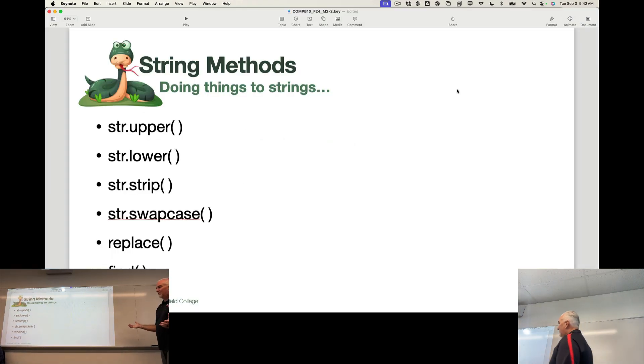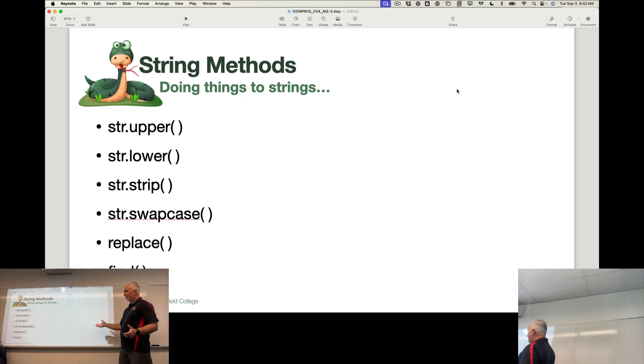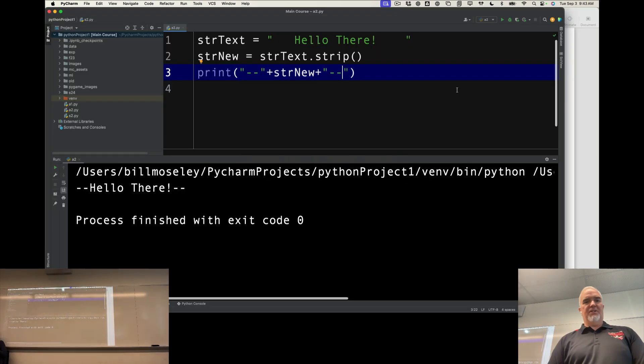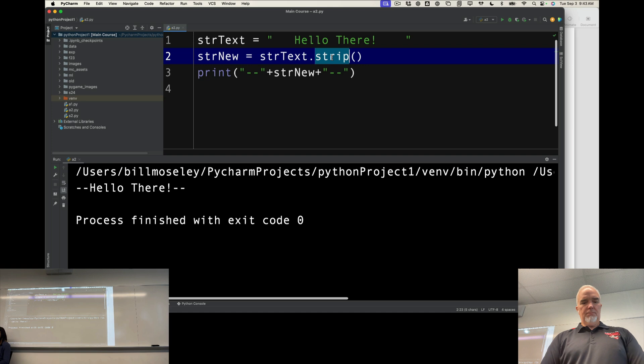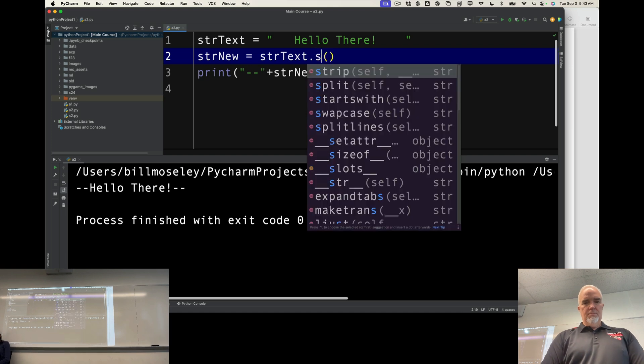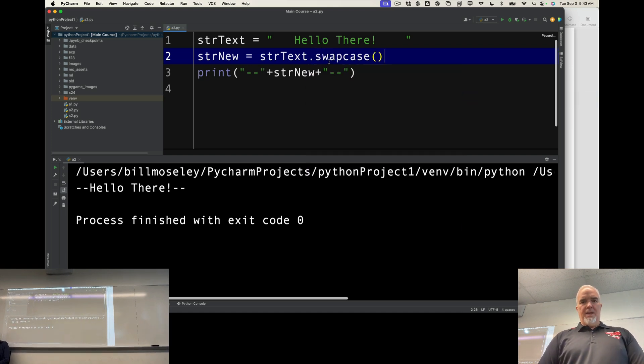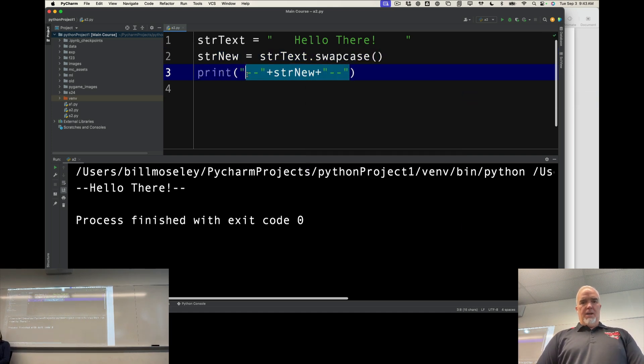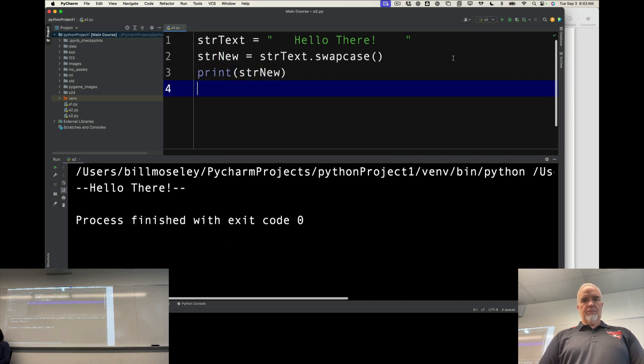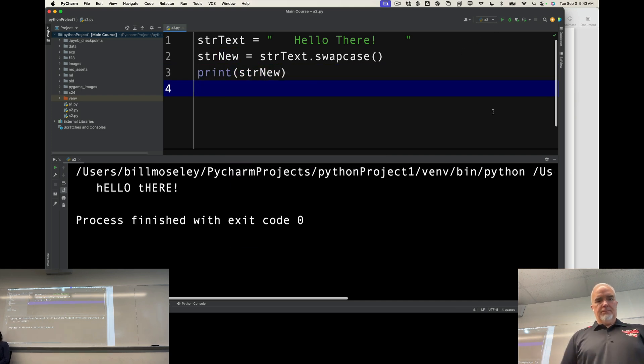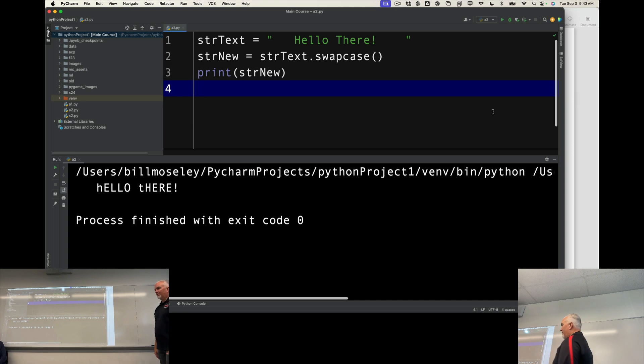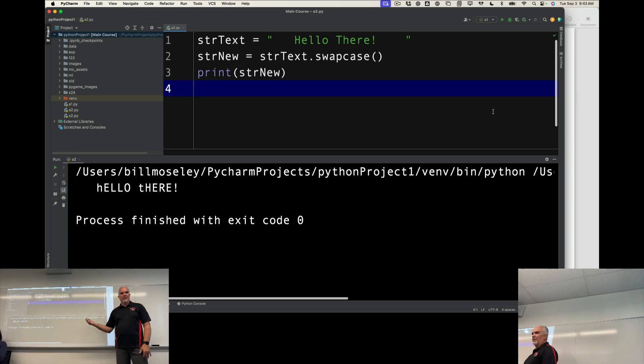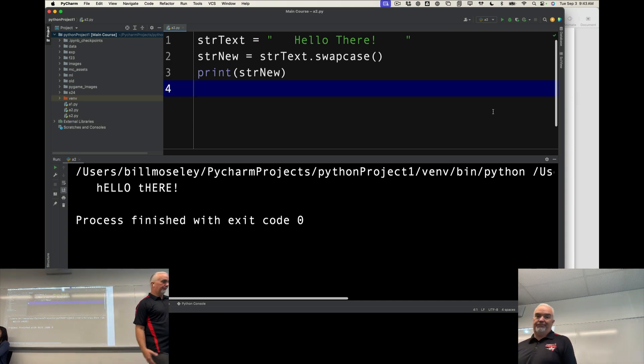Swap case. Let's run swap case here just to see. And we'll just print str new. So if it's uppercase, it makes it lowercase. If it's lowercase, it makes it uppercase.